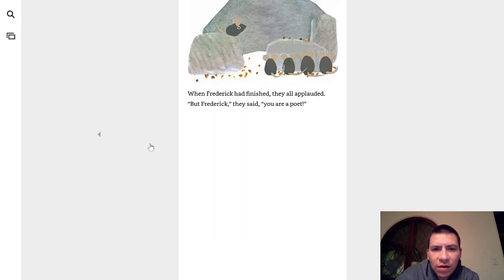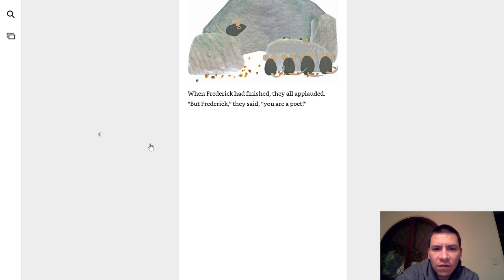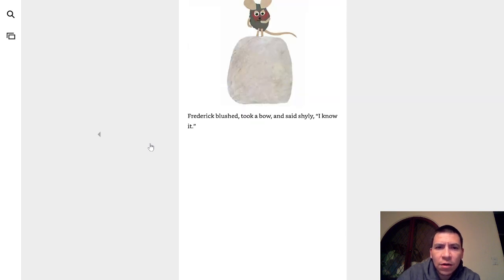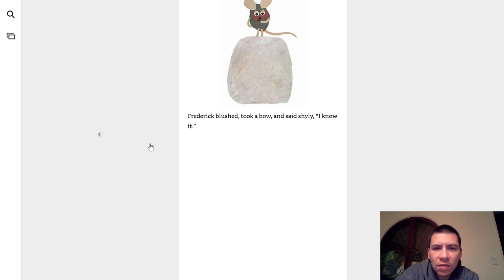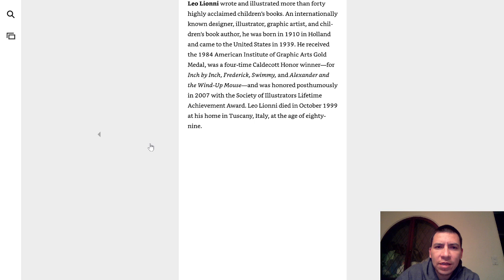When Frederick had finished, they all applauded. But Frederick, they said, you're a poet. Frederick blushed, took a bow, and said shyly, I know it.